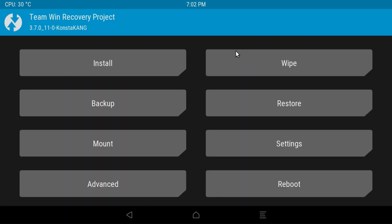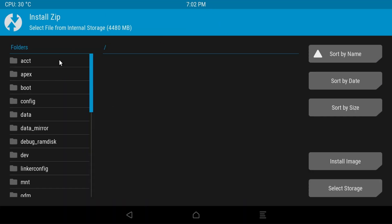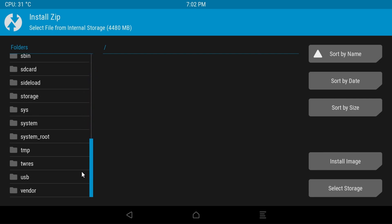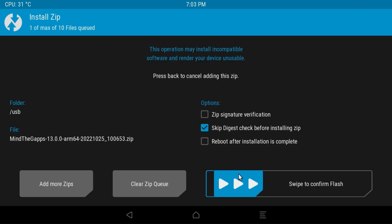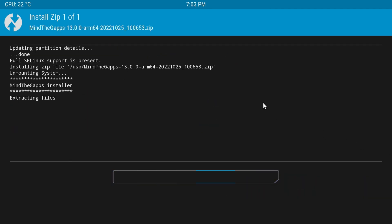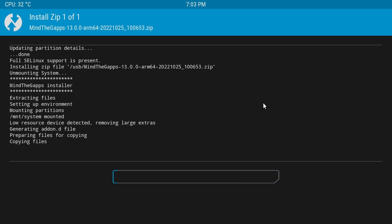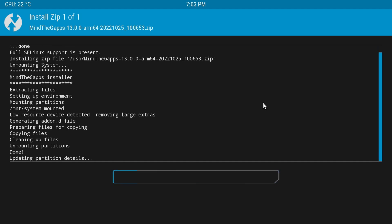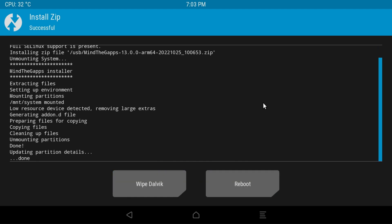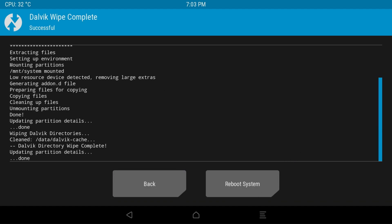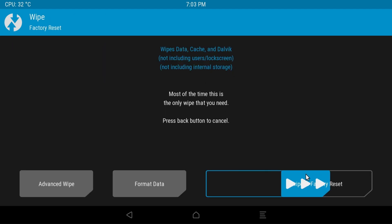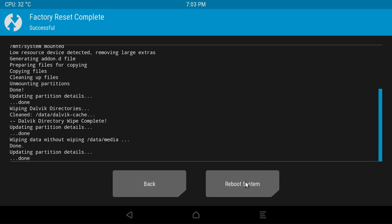Make sure your USB drive is plugged in and mounted, then go to MindTheGApps and install it. Once done, click wipe dalvik. Do a factory reset and then you can reboot to system.